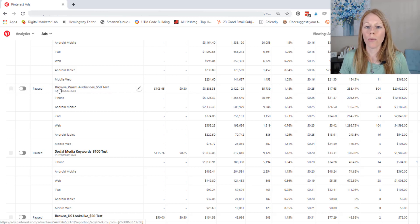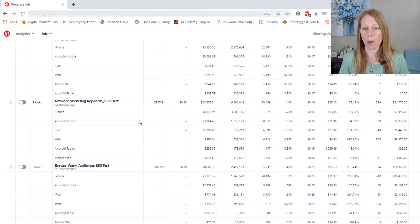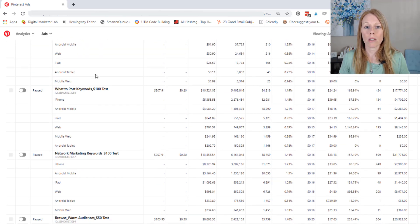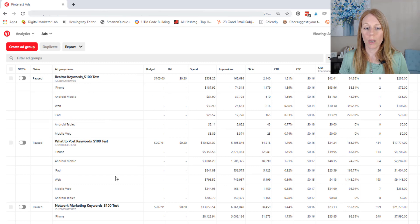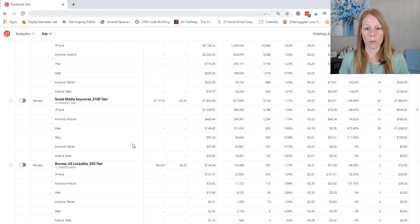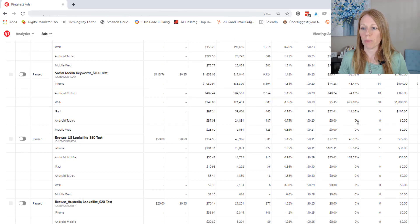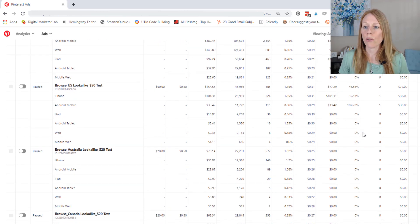But if you look at this, I was particularly targeting warm audiences. So people that already knew about me, these were keyword audiences. So let's look at some of these other keyword audiences. No iPhone, Android mobile, Android tablet, mobile web.